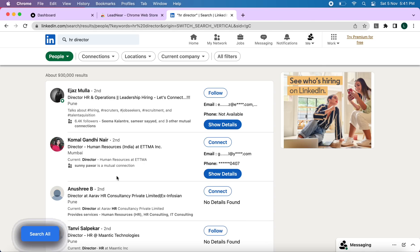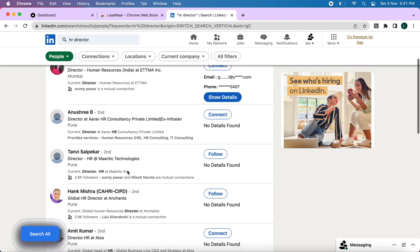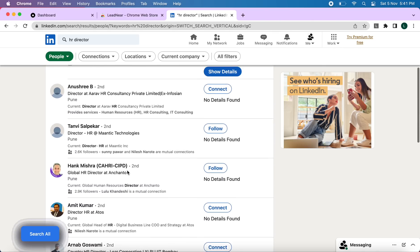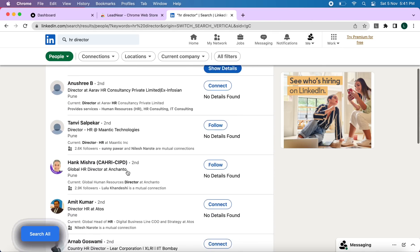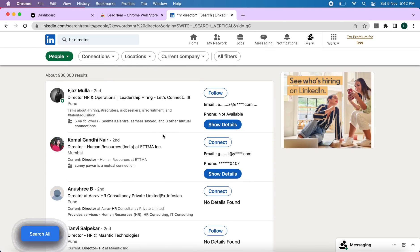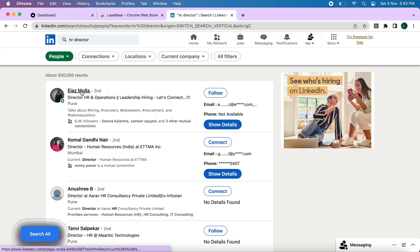Once you have clicked on search all, it will show all the available contacts and profiles on the same page. So now there are two ways in which you can access the details of every profile. You can either access it from here or you can open it individually.